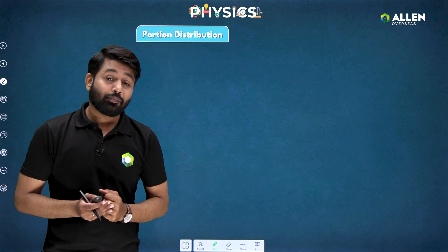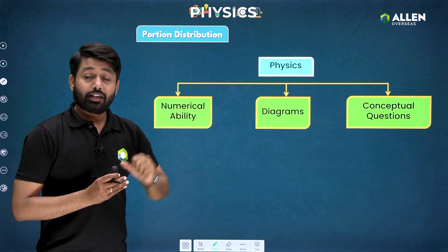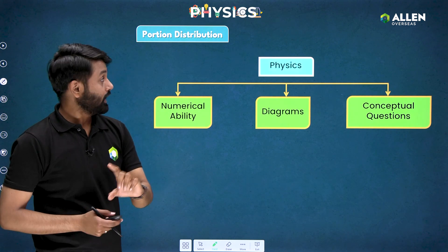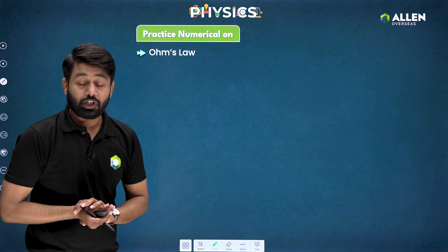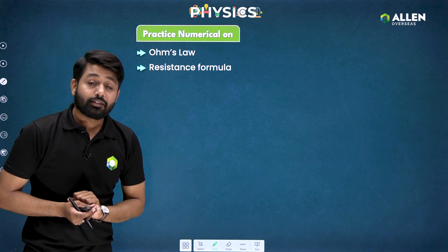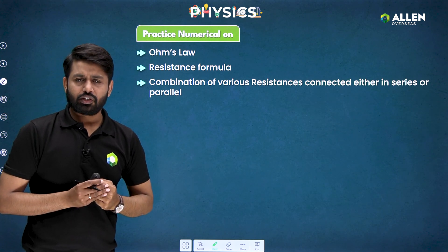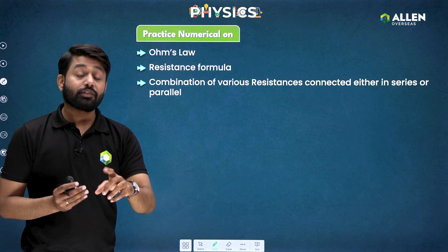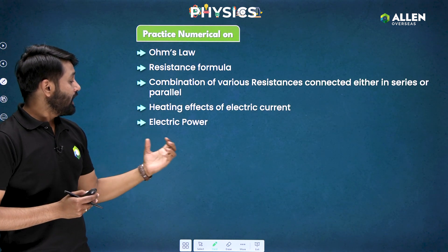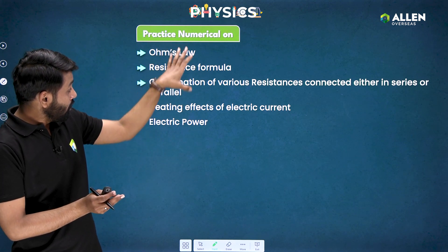Now, how can we revise physics effectively? I am dividing physics into three categories: numerical ability, diagrams, and conceptual questions. For numericals, revise Ohm's law (V = IR), resistance formula, and combinations of resistances in series and parallel — there are many questions on this topic. Also revise heating effects of electric current and electric power. Practice all numericals from the Electricity chapter.